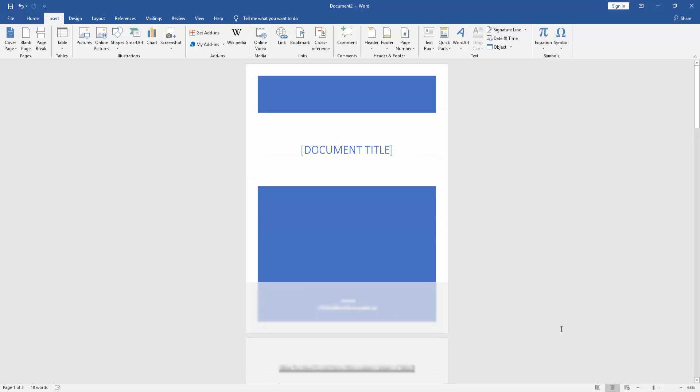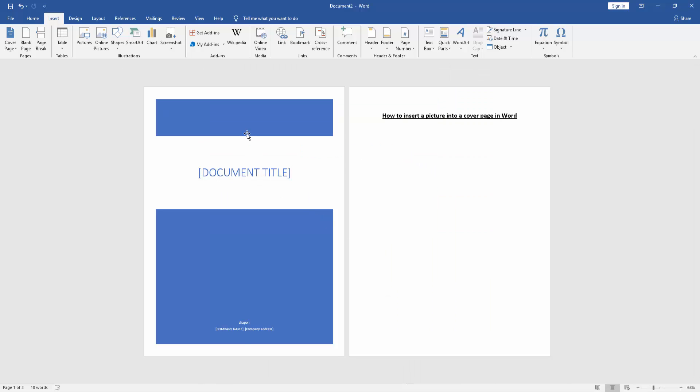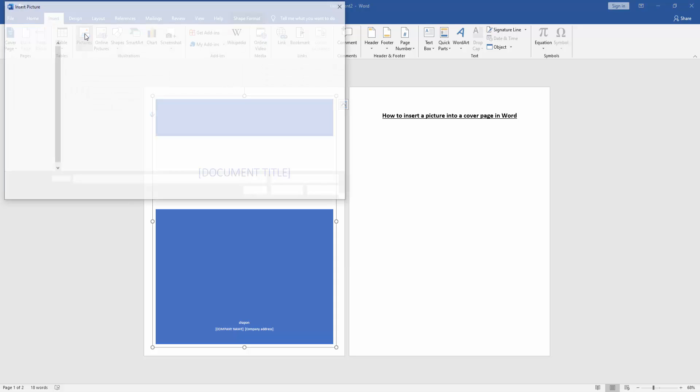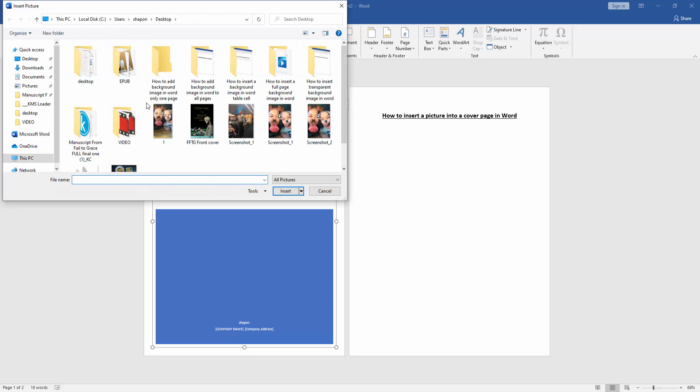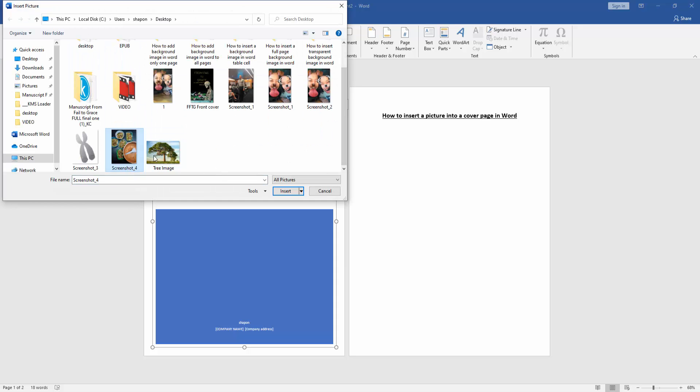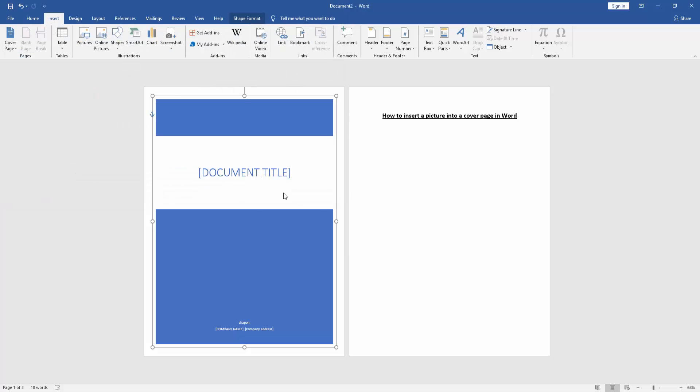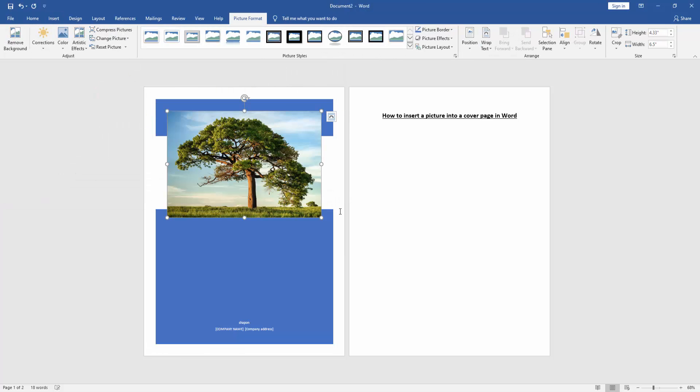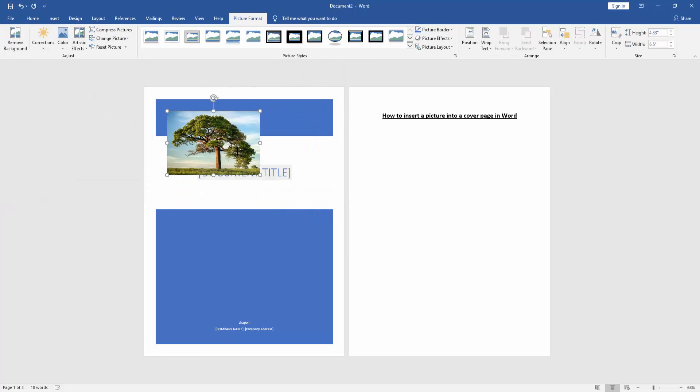Then go to the cover page and the Insert menu. Click the Picture option, choose a picture from your file, and insert it. Resize the picture. Now we can't move this picture.